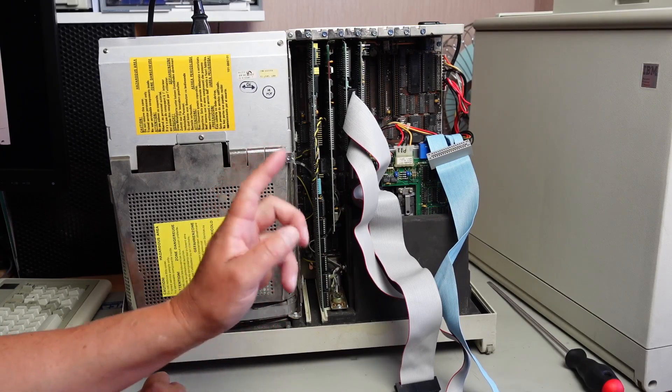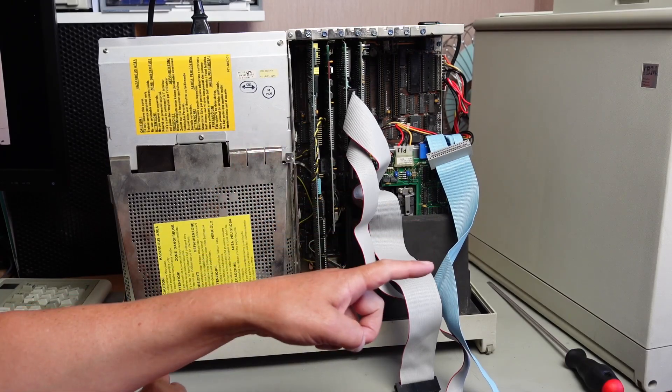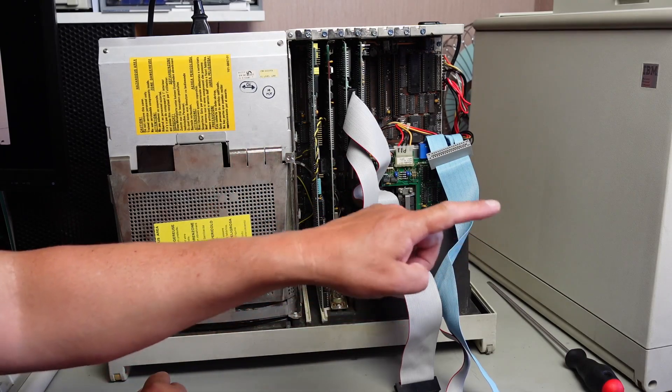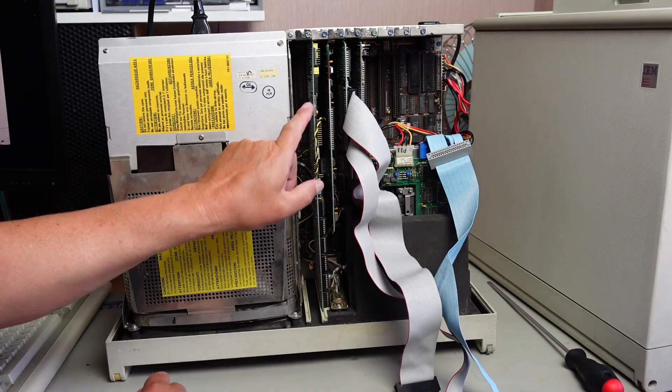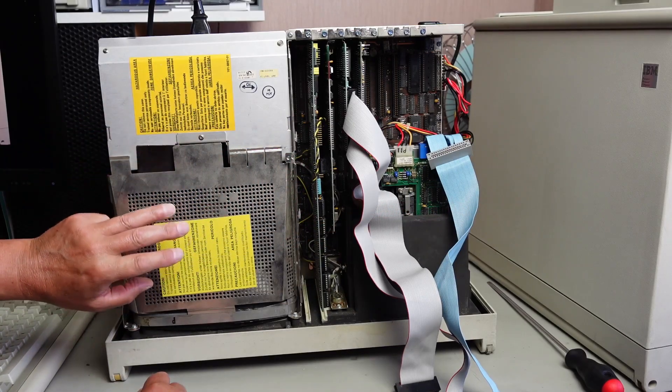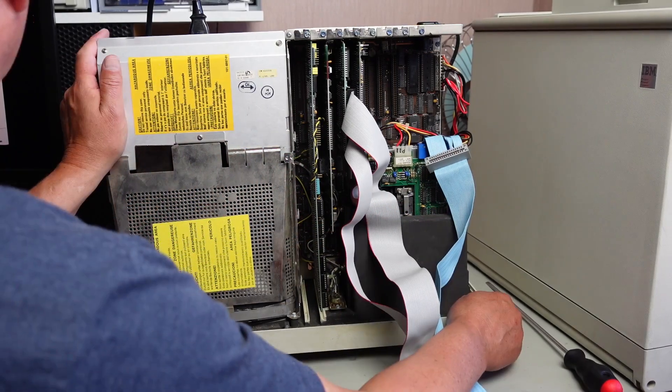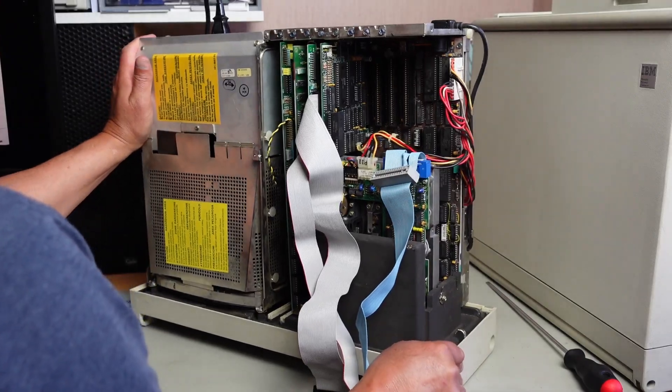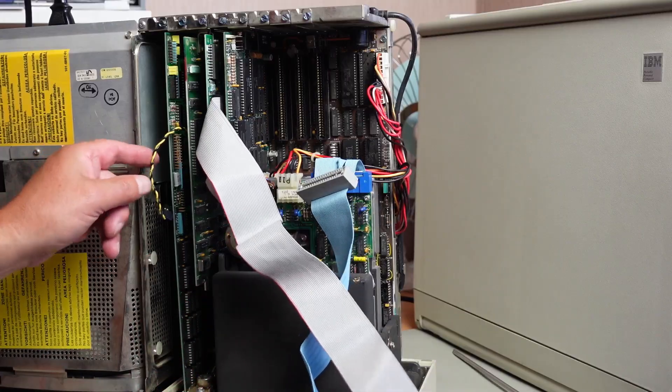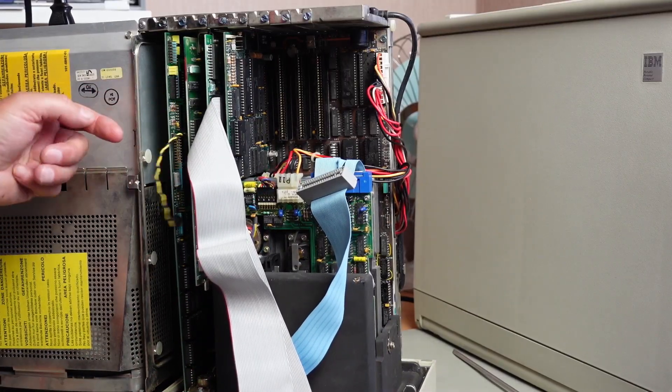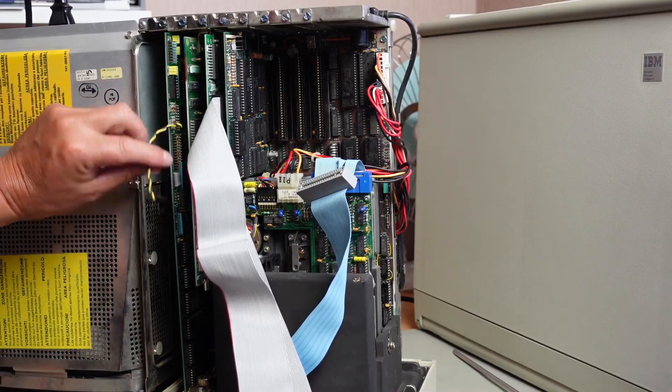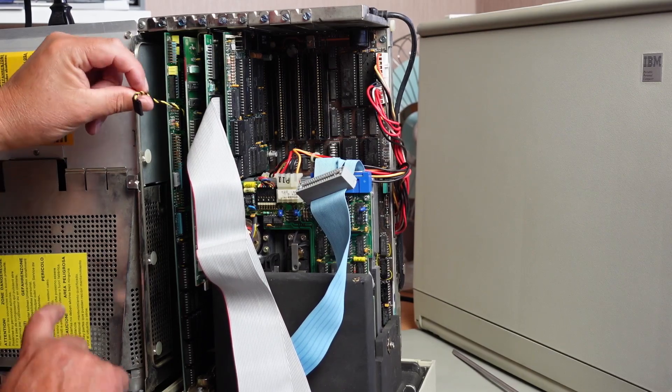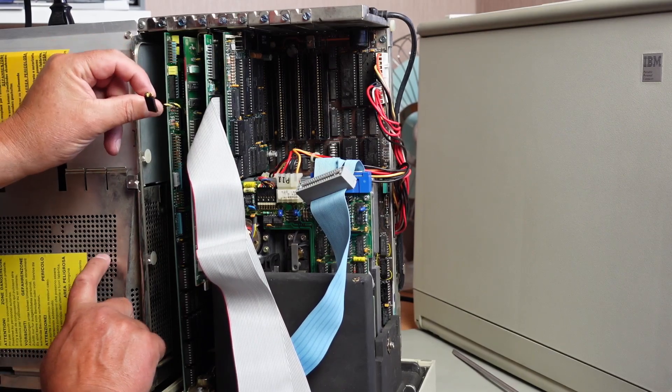But we've got this issue with this missing graphics card here. So I wonder if I should pull a card from this machine, my good machine, put it in here and test the system.